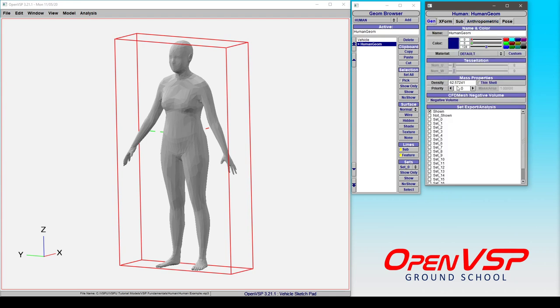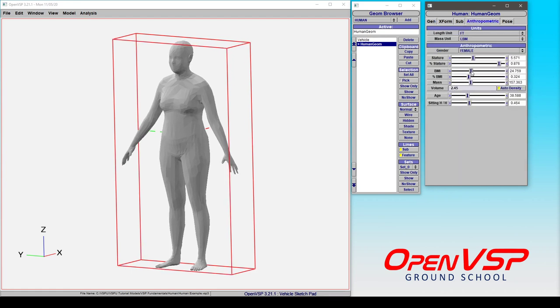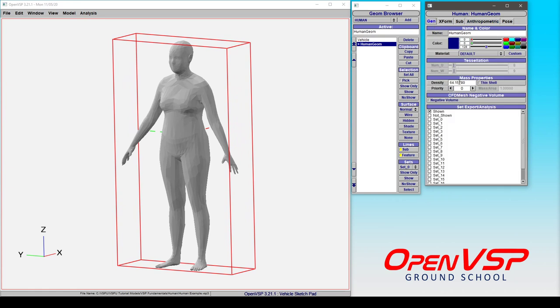Under the general tab, notice that right now the density is about 62 and a half. If we come in here and start changing the BMI or the mass, the density has changed and been automatically calculated for you.